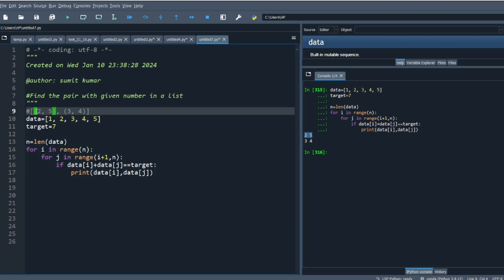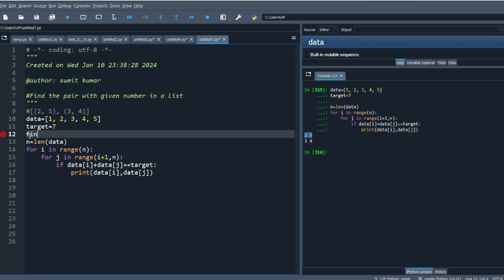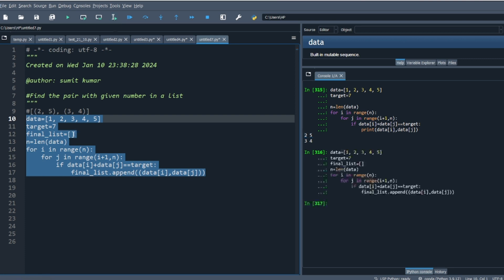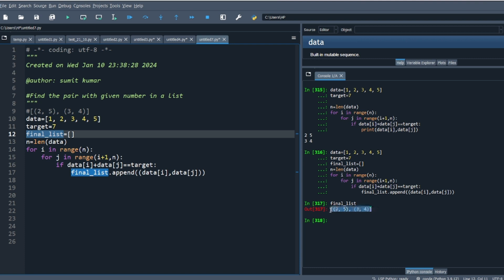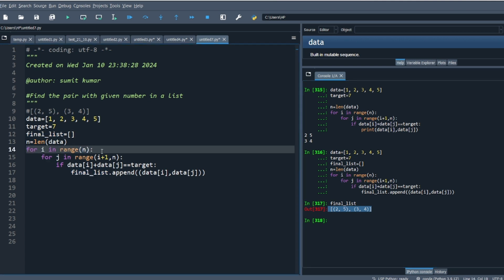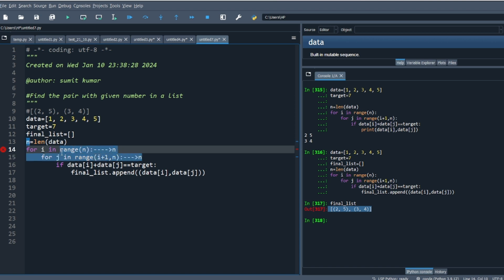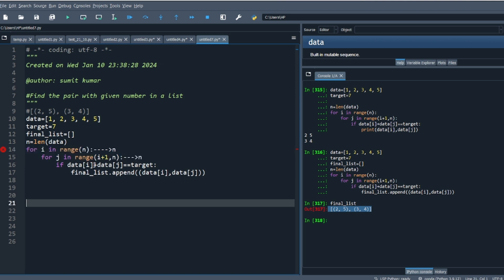If you run this you will get two, five and three, four. You can easily create one list, append each pair as a tuple to a final list. Create final_list, then do final_list.append, and print the final list to get your answer. You can create a function and return this value. But the problem here is the complexity: we are using two for loops, so the time complexity will be O(n²).